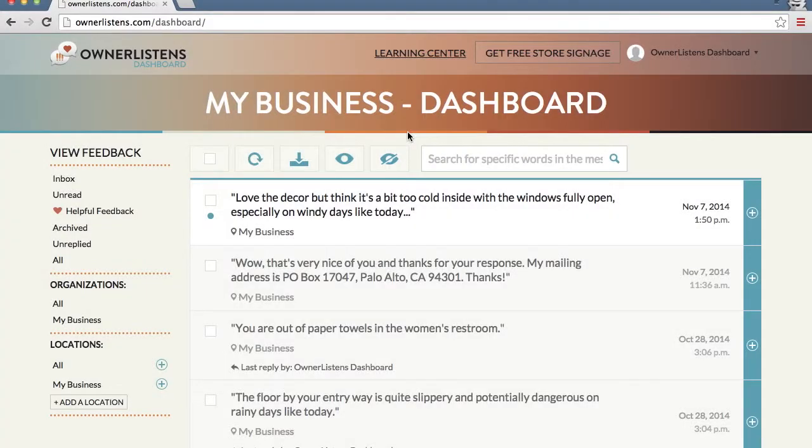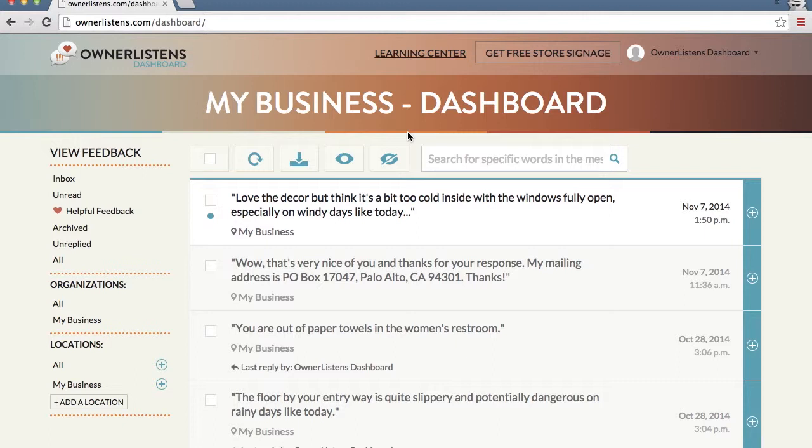In addition to responding to customer feedback with the Owner Listens web dashboard, you can also respond to feedback through your preferred email client, enabling you to address feedback immediately, whether you are at your business location or on the go.